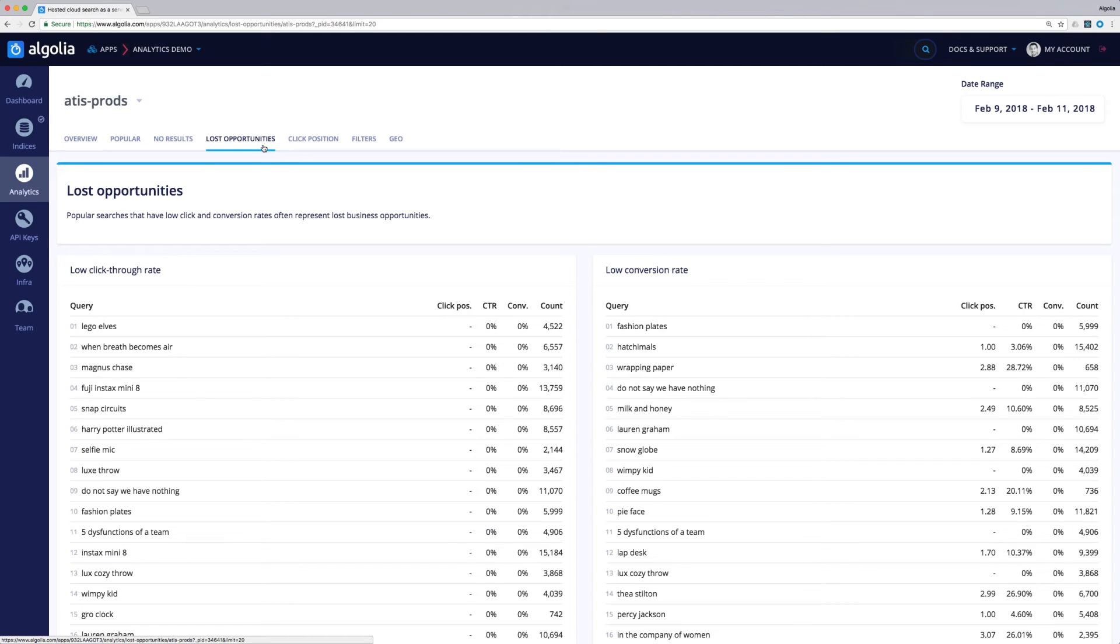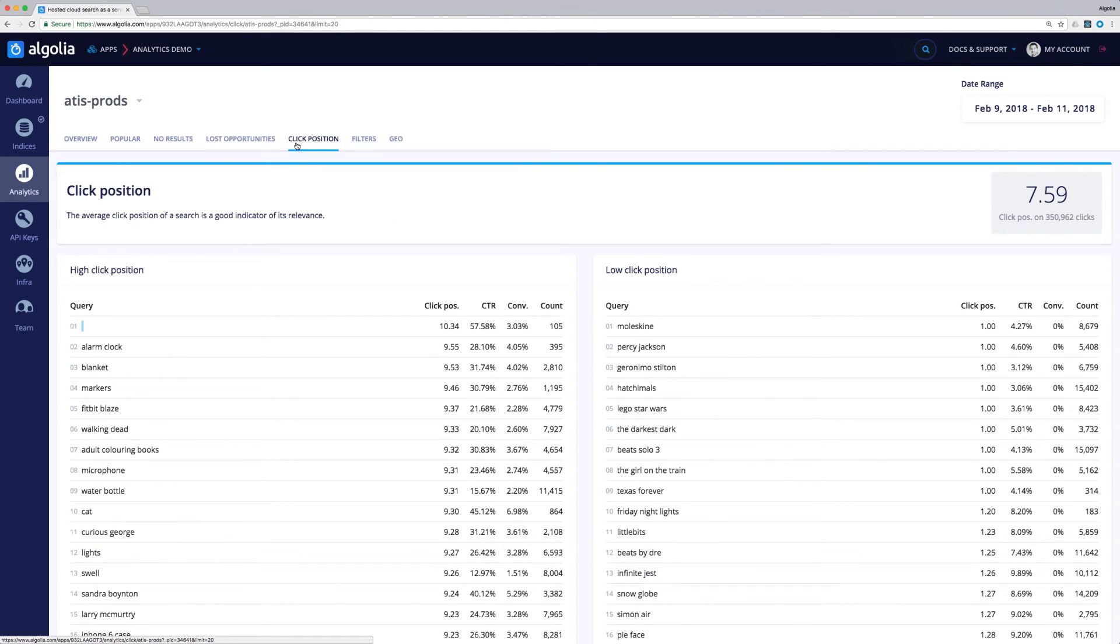The Click Position tab will give us more information on queries with clicks happening up or down the result set.